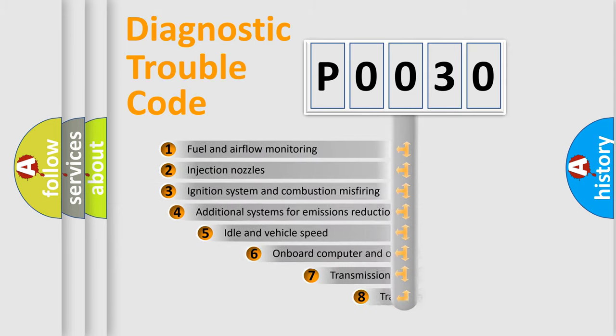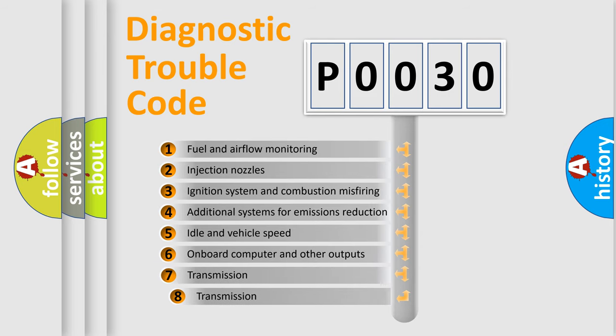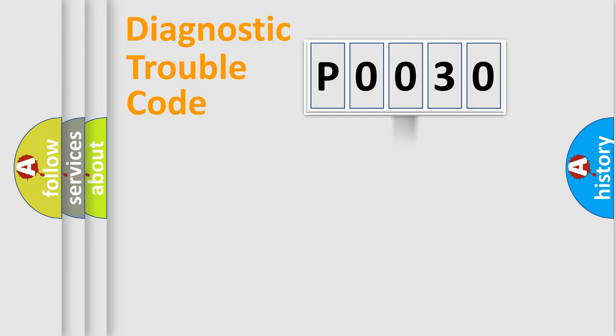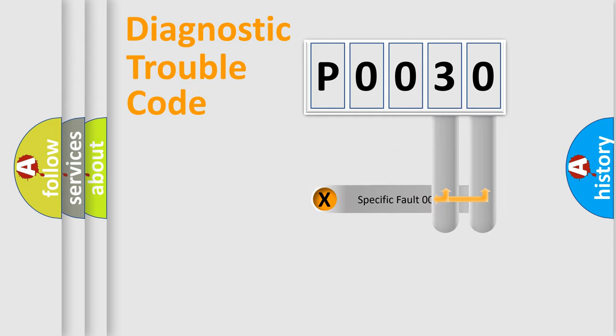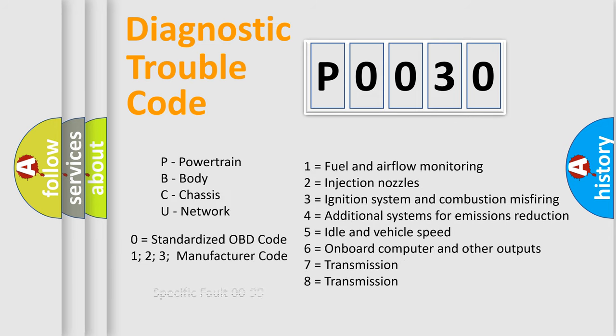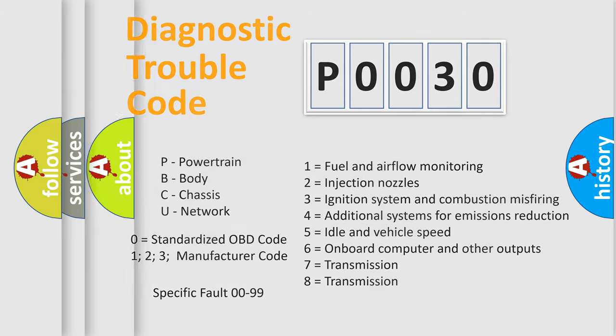The third character specifies a subset of errors. The distribution shown is valid only for the standardized DTC code. Only the last two characters define the specific fault of the group. Let's not forget that such a division is valid only if the second character code is expressed by the number zero.